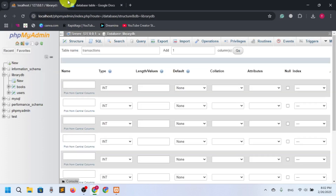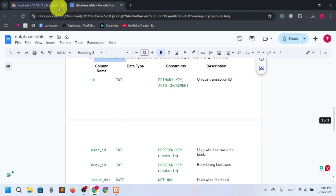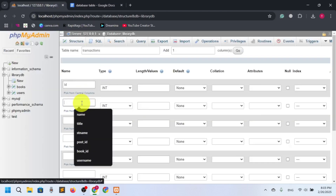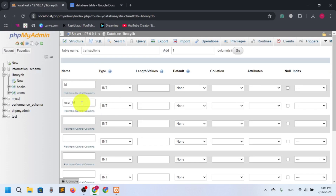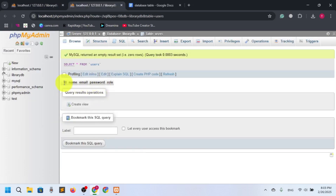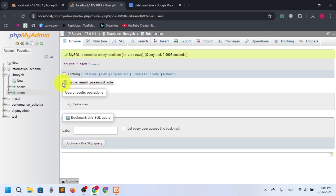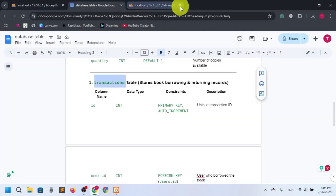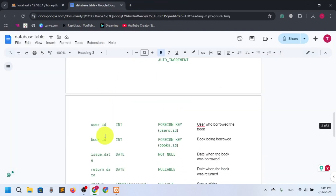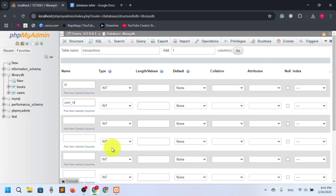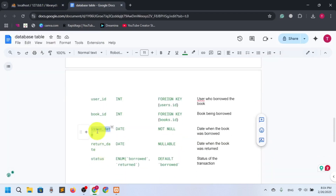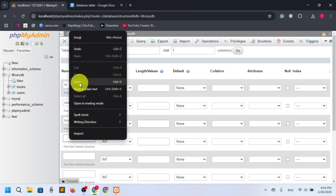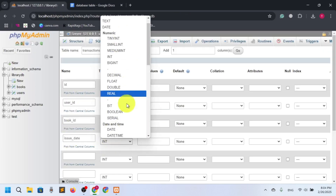The columns are: ID, user_id, book_id, issue_date, return_date, and status. For user_id: the ID in the users table is the primary key, so if we want it in another table it should be a foreign key. Similarly, book_id references the books table. Issue date should be of type date.